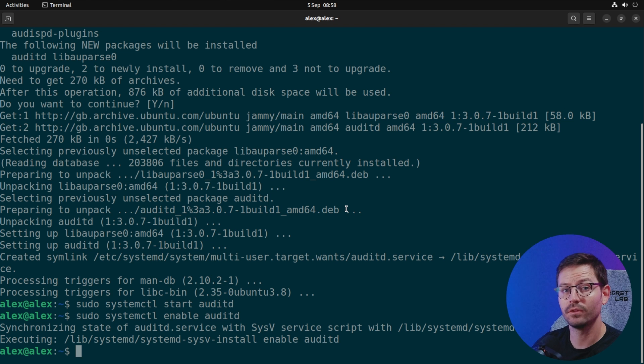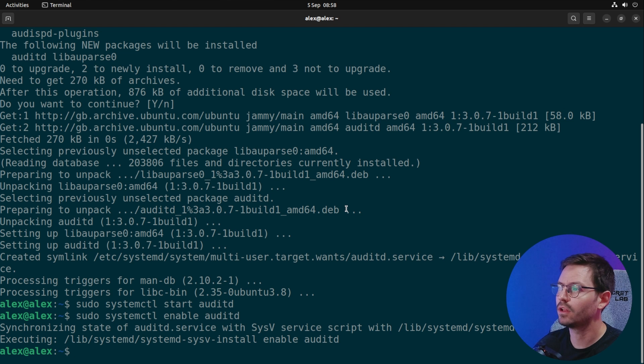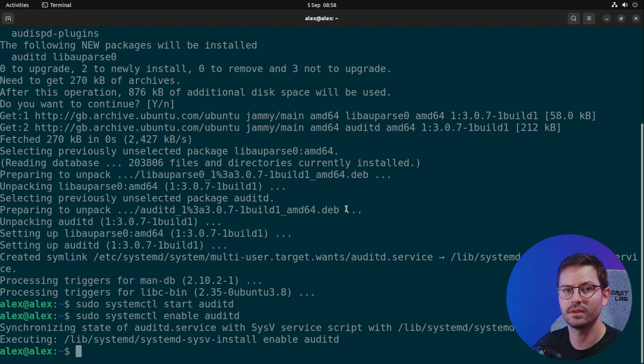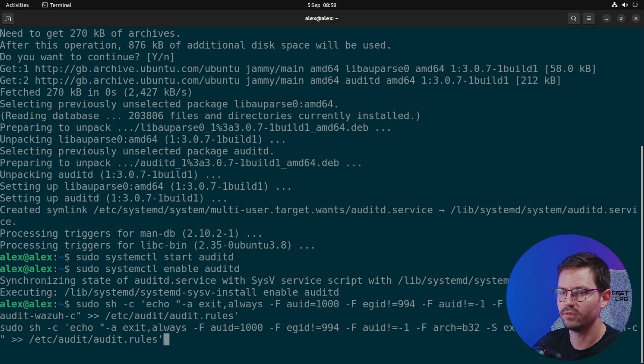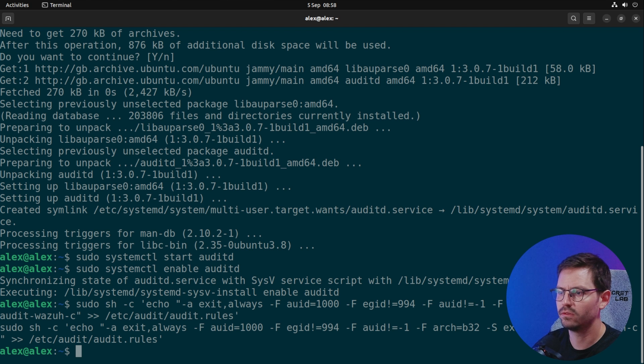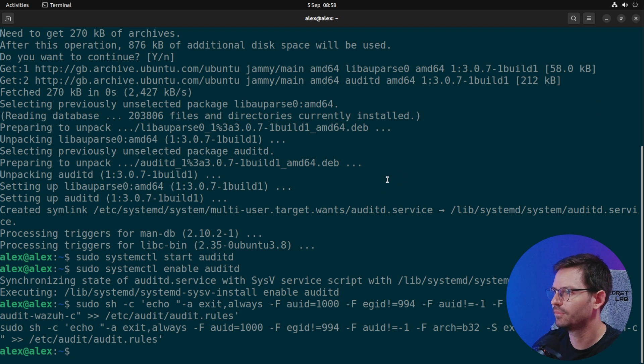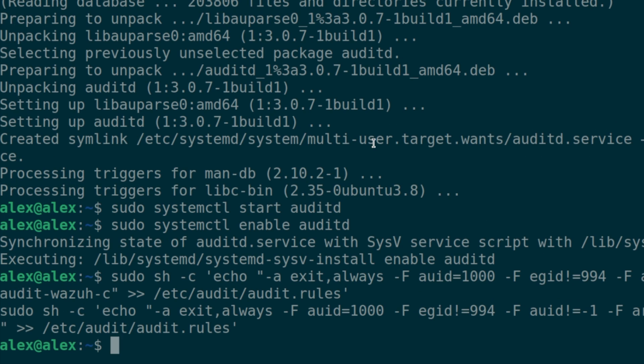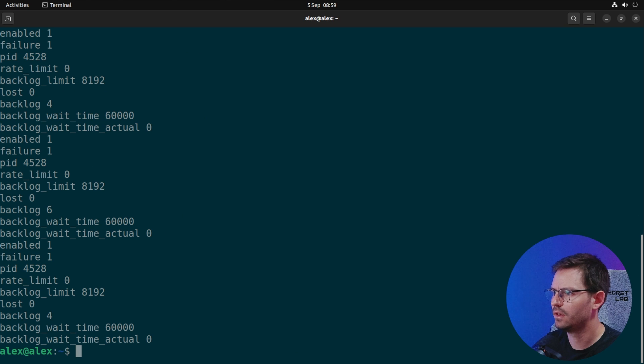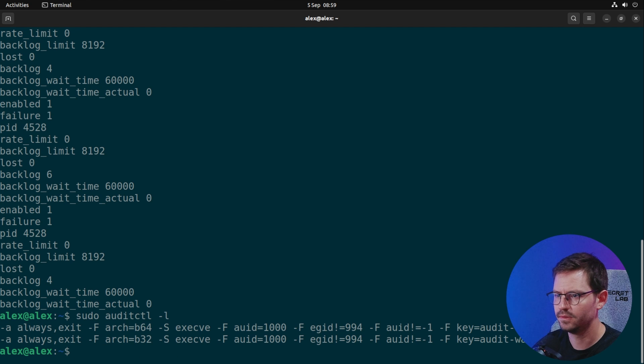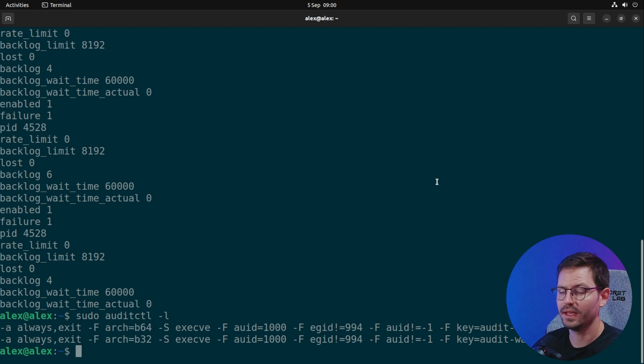I've just installed the package. We want sudo systemctl start auditd and we also want it to run if we reboot the system as well. To create the auditd rules, I've taken the rules from the Wazuh documentation. They have a lot of live practical examples of how to do things like setting up specific alerts or adding automated responses.